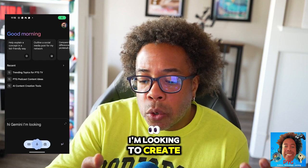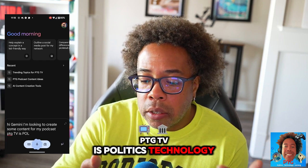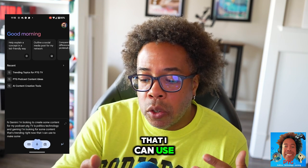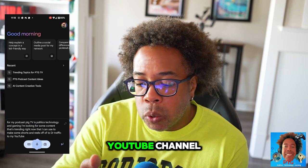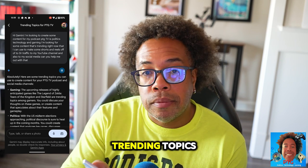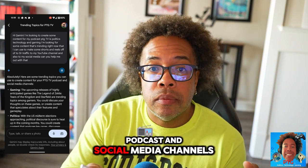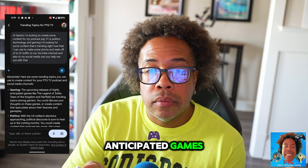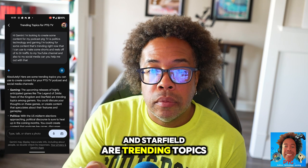Hi Gemini, I'm looking to create some content for my podcast PTGTV — that's Politics, Technology and Gaming. I'm looking for some content that's trending right now that I can use to make some shorts and some reels to drive traffic to my YouTube channel and also to my social media. Can you help me out with that? Absolutely. Here are some trending topics: Gaming — the upcoming releases of highly anticipated games like The Legend of Zelda: Tears of the Kingdom and Starfield are trending topics among gamers.